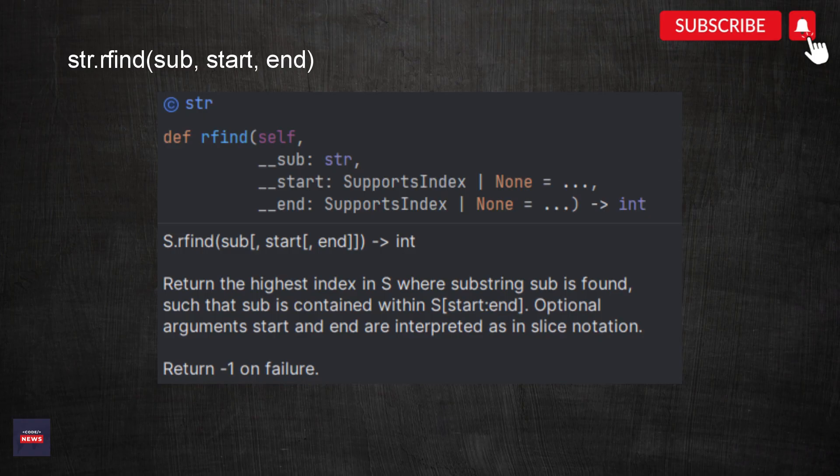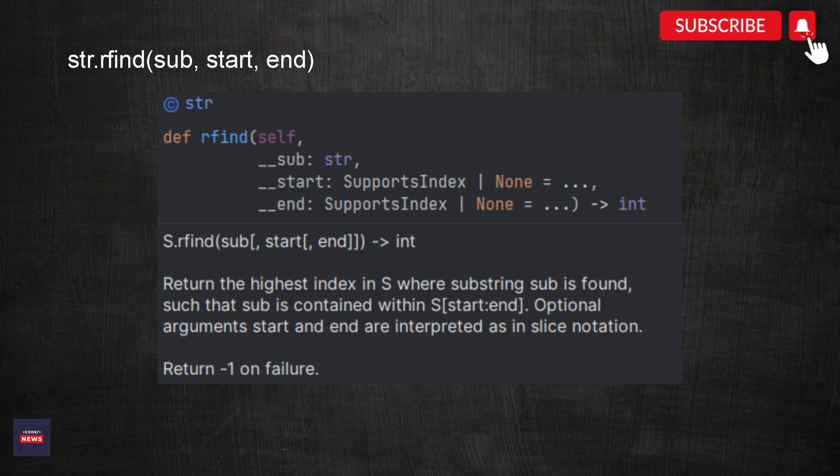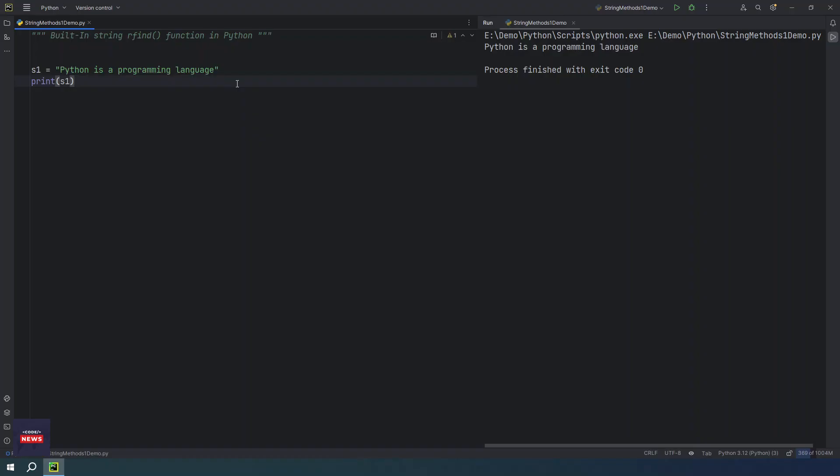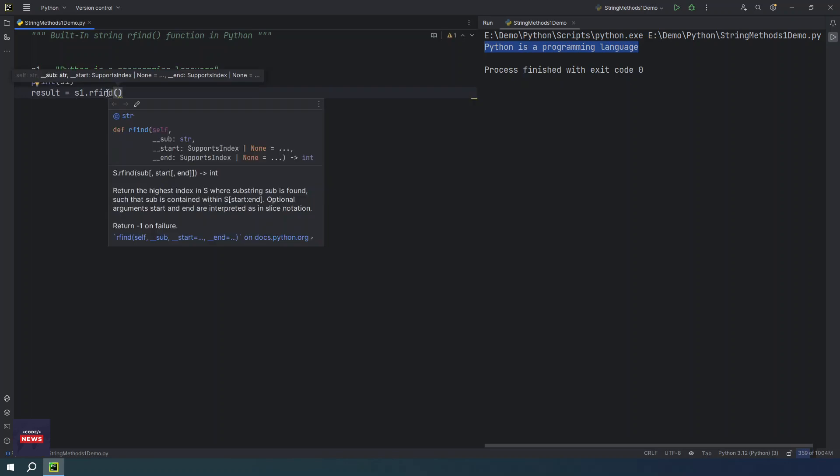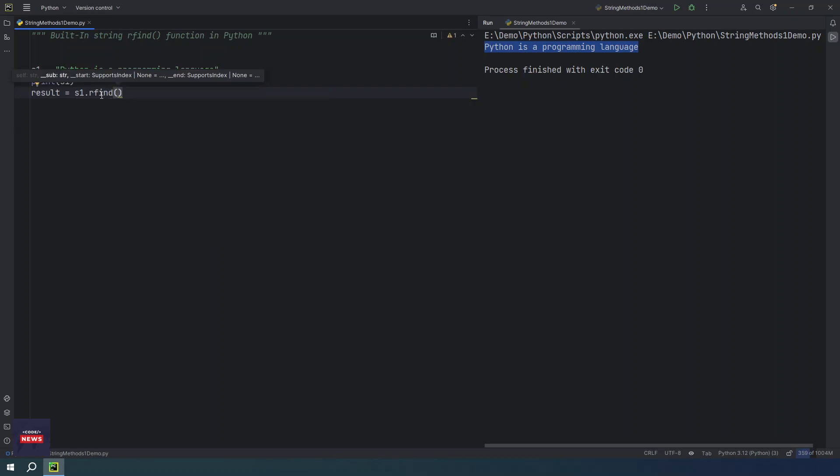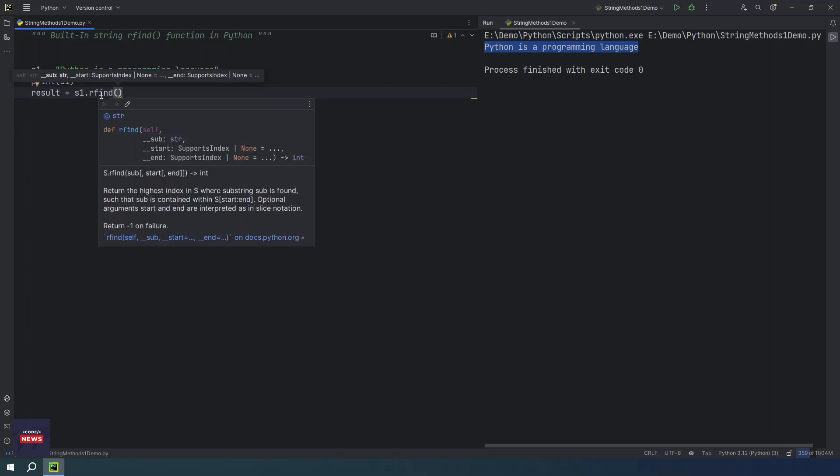What is rfind function? rfind function returns the rightmost index of the sub-string if found in the given string. If it is not found, then it returns minus one. So we have simple string which is printed right here. If I use s1.rfind, you will find the documentation of this function which says sub-string. It is the sub-string that needs to be searched in the given string.